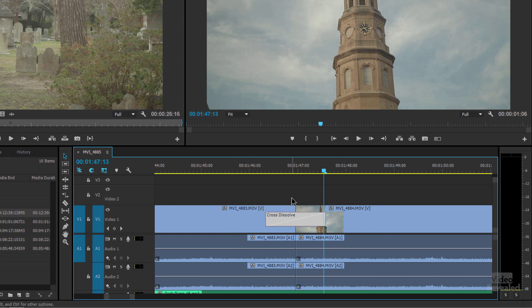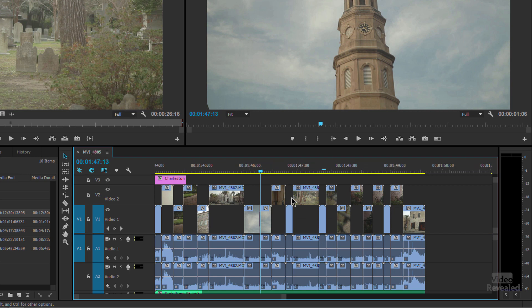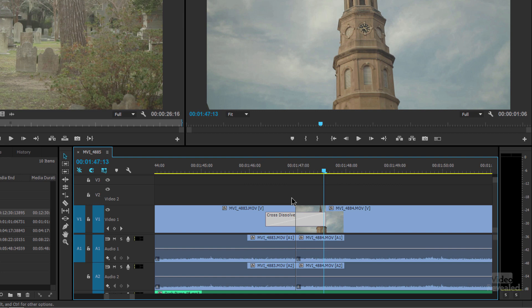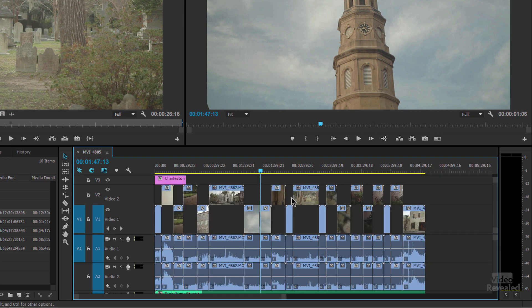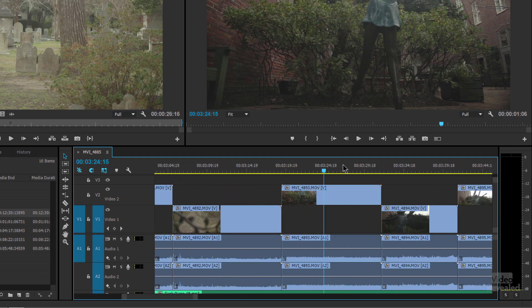If I hit the backslash key on my keyboard, I can zoom all the way out, and if I hit my backslash key again I'll zoom in the same amount. Let me make sure you understand that. Let's go over here — instead of using the bar at the bottom, I'm going to use the plus and minus keys on the top of my QWERTY keyboard. Plus, plus, plus, plus —